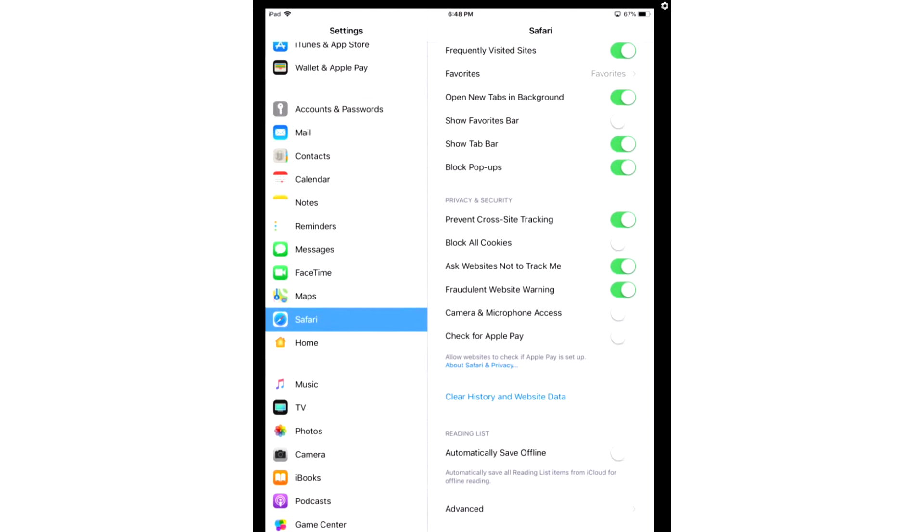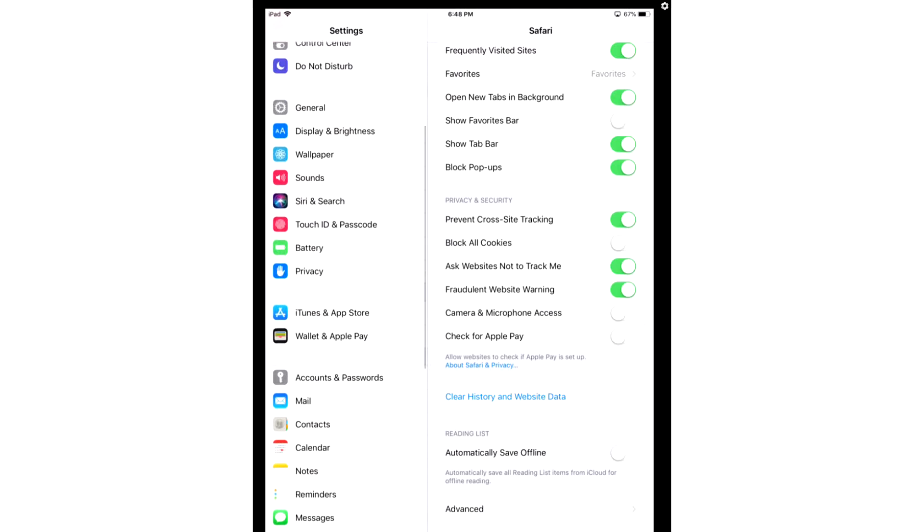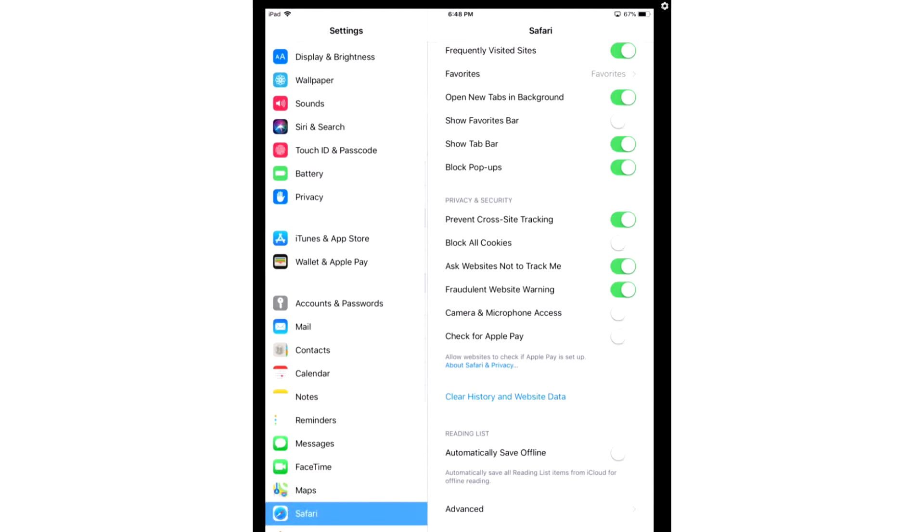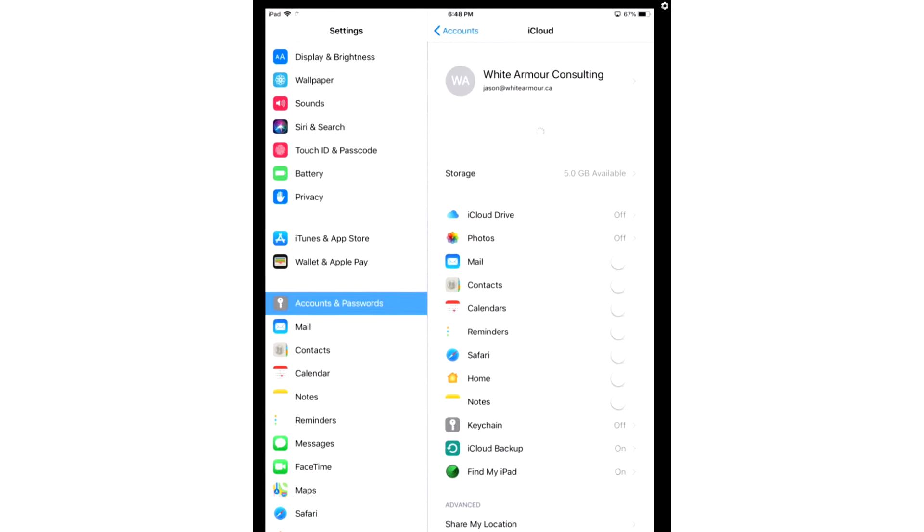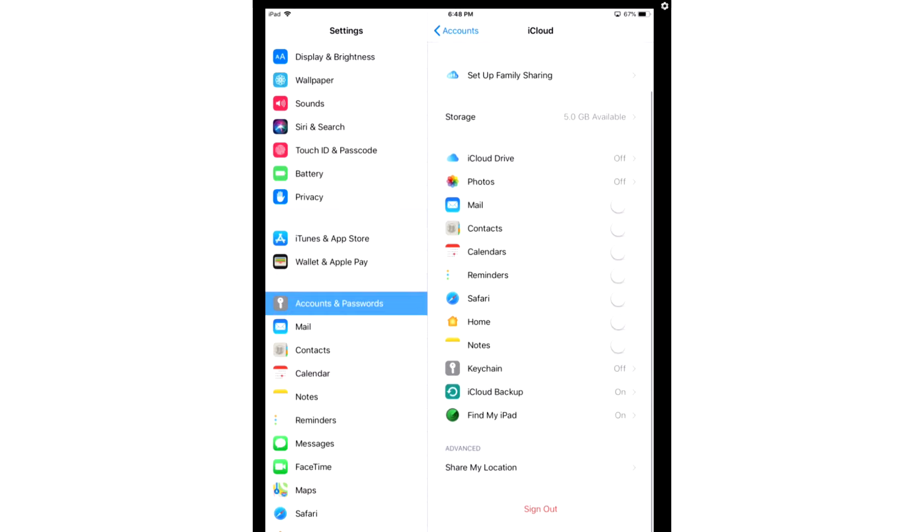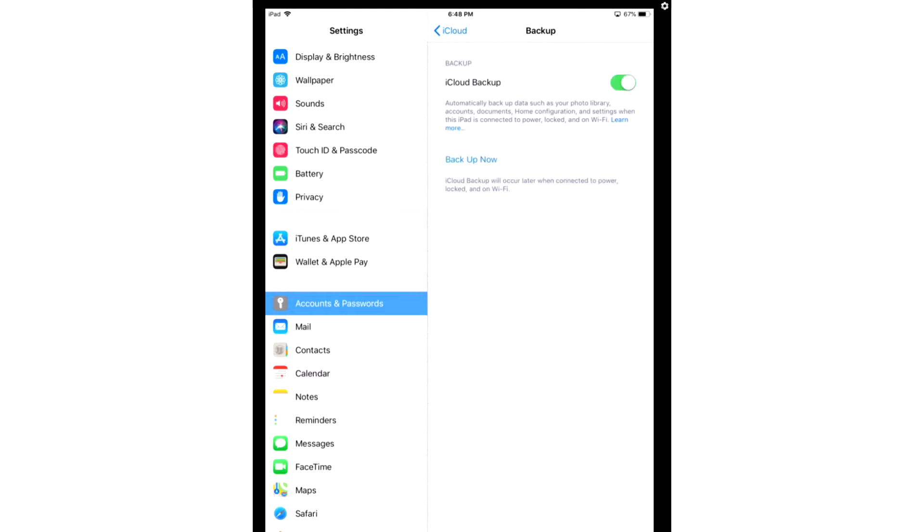After you've done that, we're going to go to iCloud Backups, and this is where you're going to save your data. Scroll to Accounts and Passwords, go to iCloud, then you're going to scroll down a bit, and you're going to look for iCloud Backup. Turn this option on.